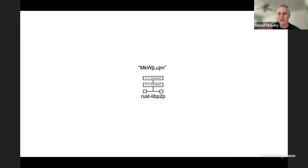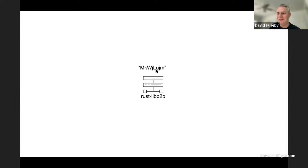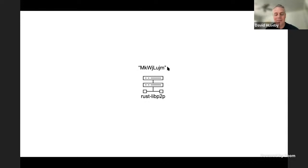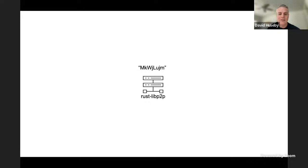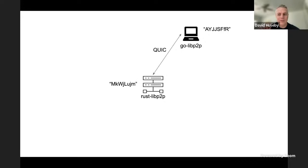We're going to start off with a Rust peer. It's currently running, and it has a really pronounceable name — I just call it Lujum. This name here is actually derived from the keys that are used, and so when you'll see it in the demo, it'll come up as that — that's the name of that node. So to start off, we have this node running. This is our bootstrap node, and I'm going to now run a Go LibP2P CLI tool of the Universal Connectivity app.